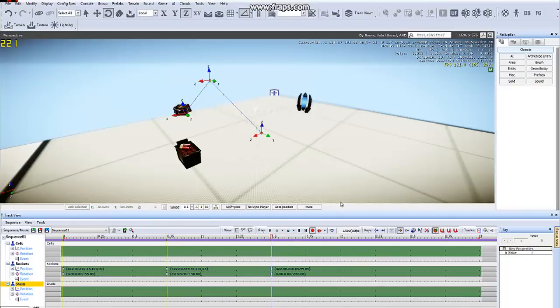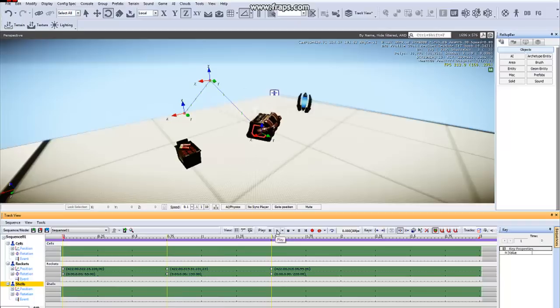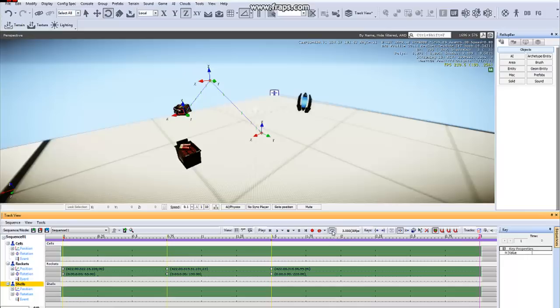Now that we have our keyframes set, we can turn off the Record button, drag our time slider back to zero, and test our animation by hitting the Play button. It will play through once unless you check this Loop button here. And then it will play constantly.